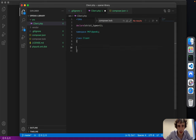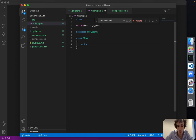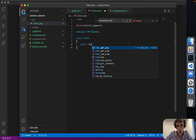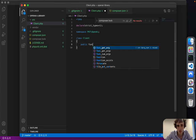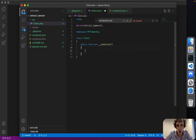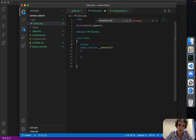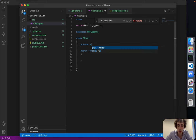I'll add a constructor which will be a public function construct. I'll also have a private client attribute — that will be like a private Guzzle client property in the class.